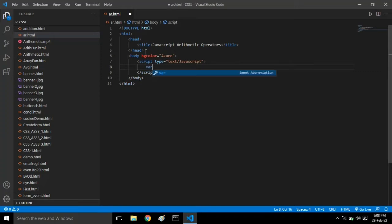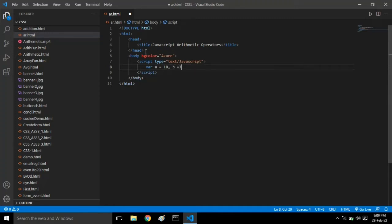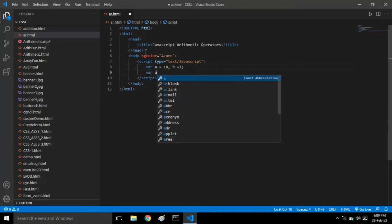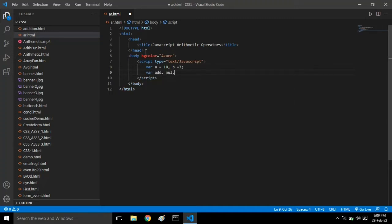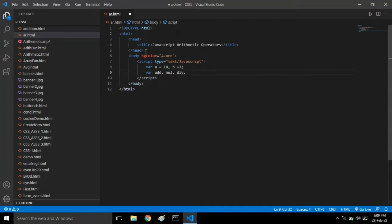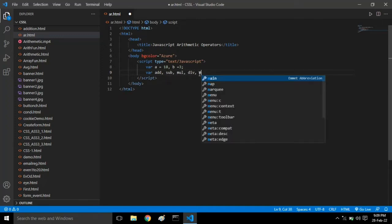We have to create two variables: var a equals 18 and b equals 3. Give the semicolon. Then var add, multiplication, division - let me add subtraction in the middle. Let's go by sequence: addition, then subtraction, then multiplication, then division, and modulus operator.